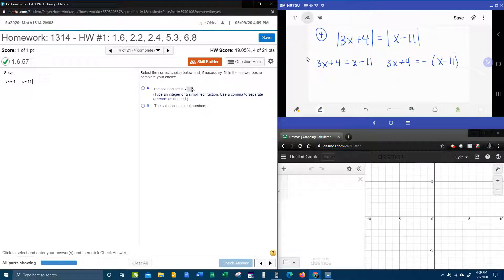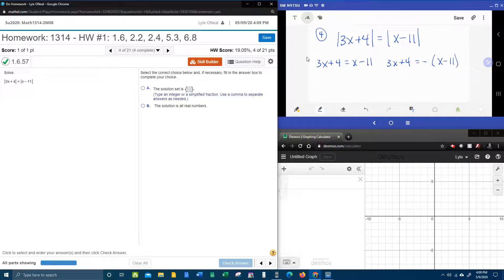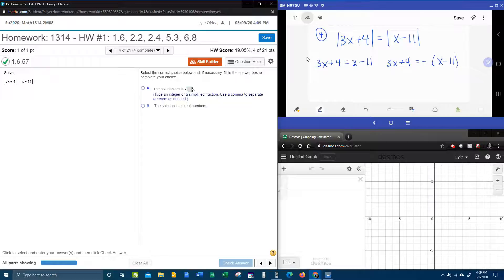Now here's why we set it up this way. We know that an absolute value is always positive. So if the stuff inside on both sides is equal, like for example, if 3x plus 4 is 9 and x minus 11 is 9, then we know that 9 equals 9 is true.